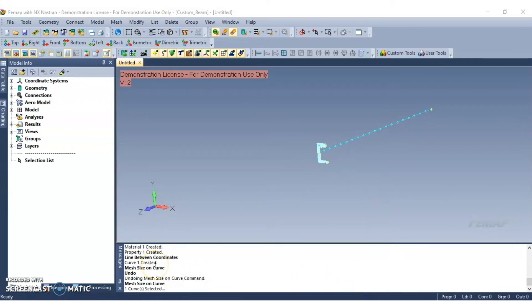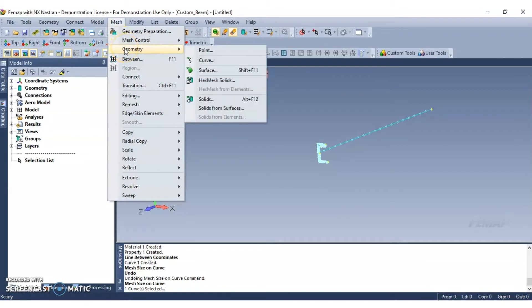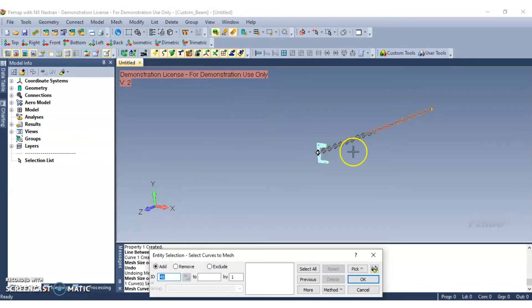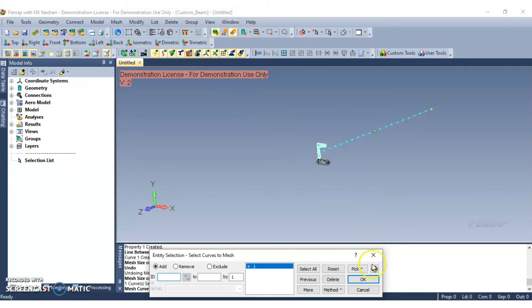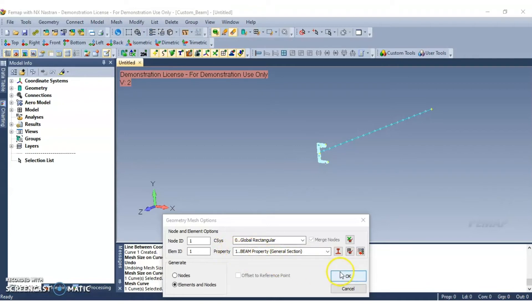Now to mesh the curve with the beam property created. Navigate to mesh, select geometry, and then select curve. And then go ahead and click the curve you created. Click OK to continue. Go ahead and make sure that the beam property is selected under property. Then go ahead and click OK.